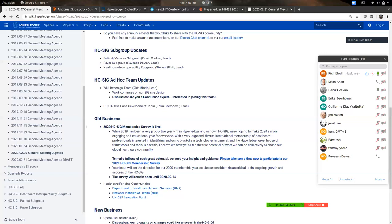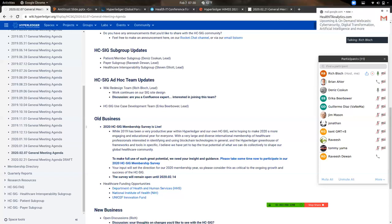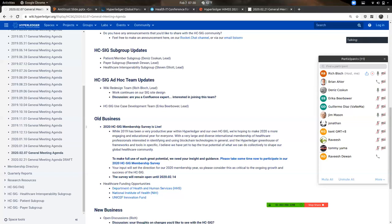Have you noticed any impediments between Fabric and Sawtooth? We've defined all the evaluation criteria, but it's too early to talk definitively about pros and cons or suitability. Both frameworks are not very similar. Kent, would you like to add to that?